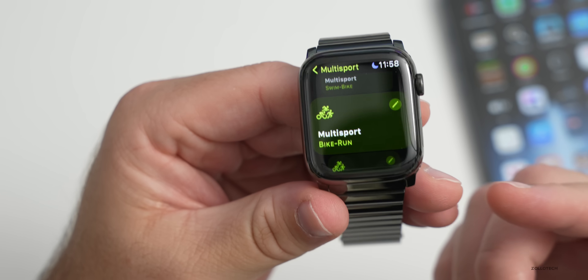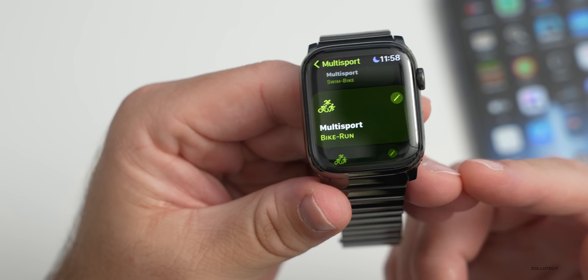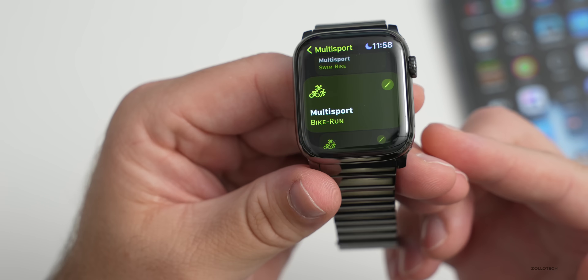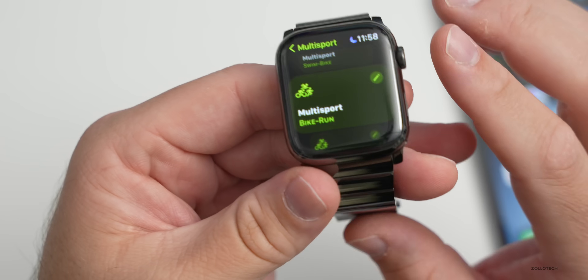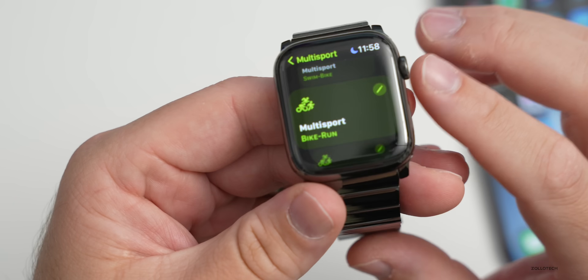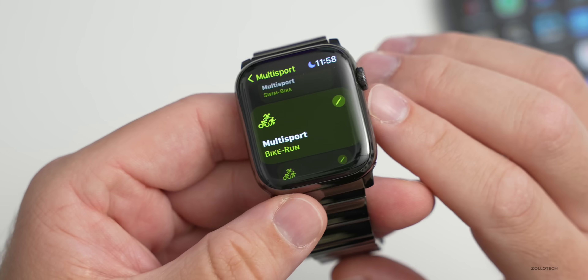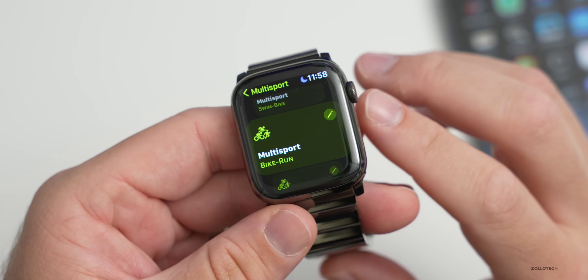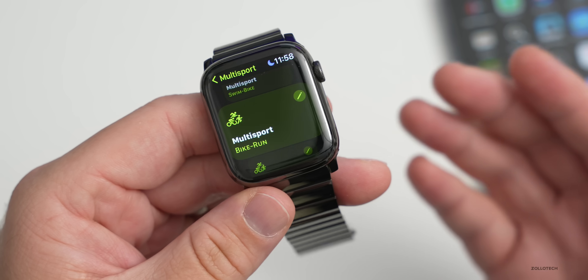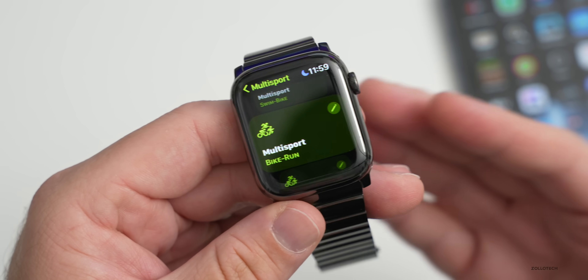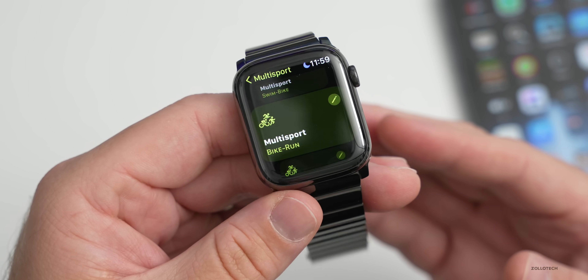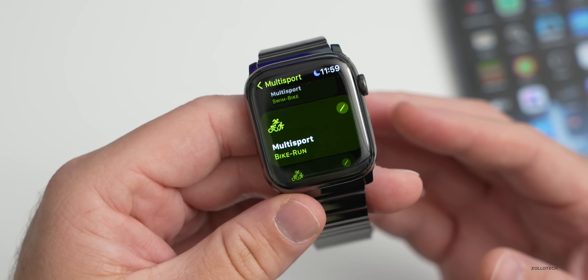If you swim, you can now measure kickboard in a pool as a new stroke type. There are a lot of workout updates with much more information kept overall in the Health app.